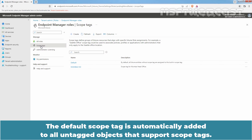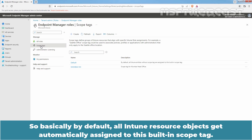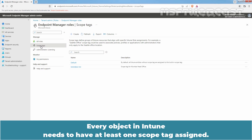The default scope tag is automatically added to all untagged objects that support scope tags. So basically, by default, all Intune resource objects get automatically assigned to this built-in scope tag. Every object in Intune needs to have at least one scope tag assigned.